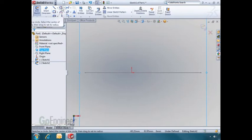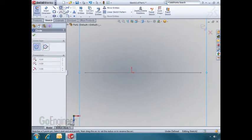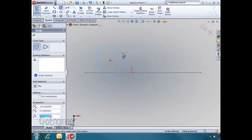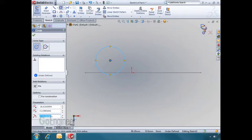I'll sketch a circle. If that's all I need to do in the sketch, I can just hit the OK mark and exit the sketch.